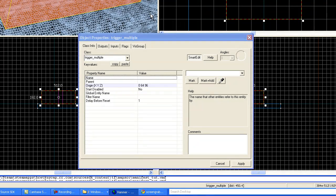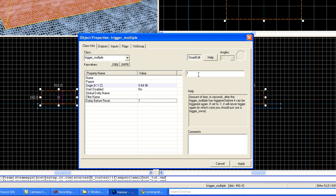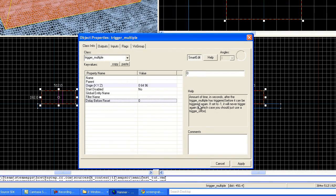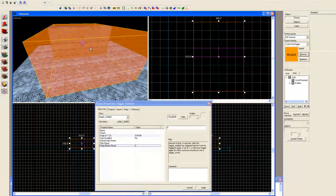Okay. On this particular case, we don't need a name for this. Delay before reset, make certain you set this thing to zero. Otherwise, you're going to have some problems with this thing reacting and closing and opening and closing. Hit apply.